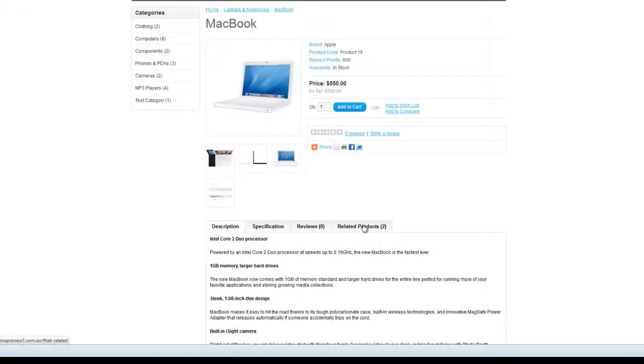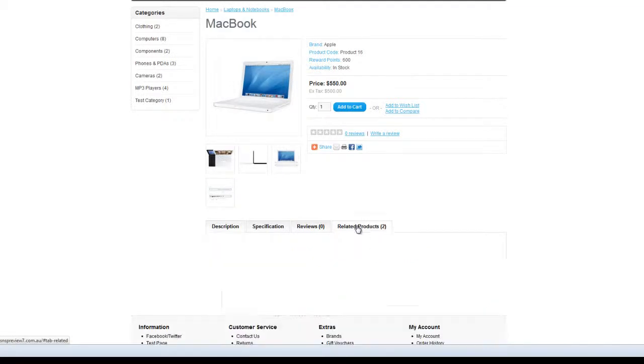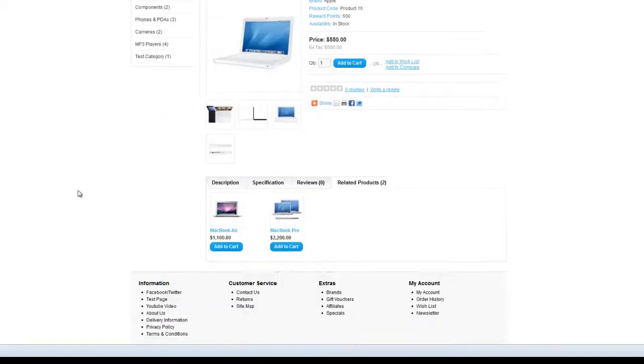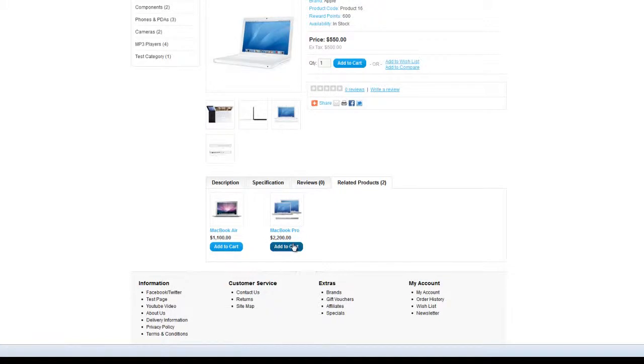And here you go, related products have just dropped in. If we click on that tab, there's our MacBook Air and the MacBook Pro that we just linked up. And that's how you can sell cross-related products through OpenCart.